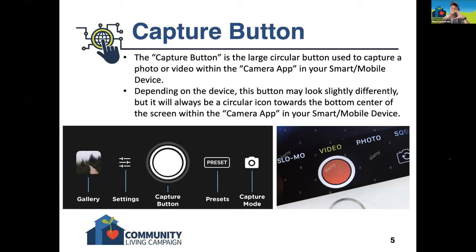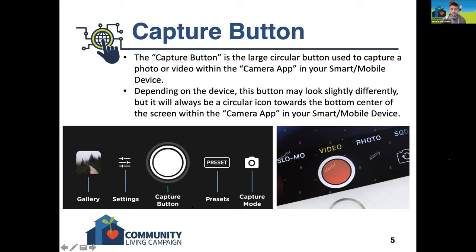It's going to be a large circle towards the bottom center of the screen when you open the camera app. It might look slightly different — it might be all white, or a red center with a white ring. That's the button you would use to take the picture. You would open the app, point your camera towards the object you want to photograph, and tap that circle in the bottom center to capture the photo.